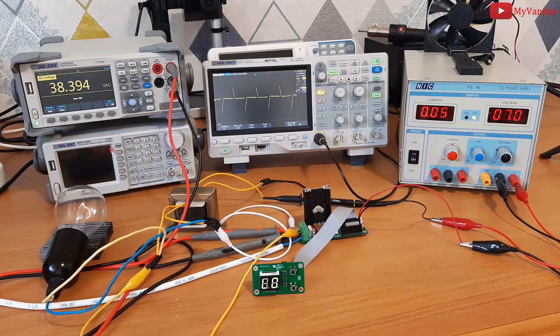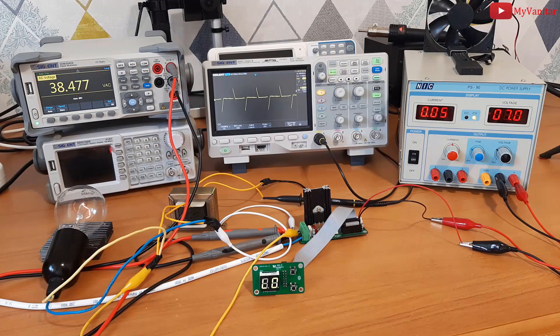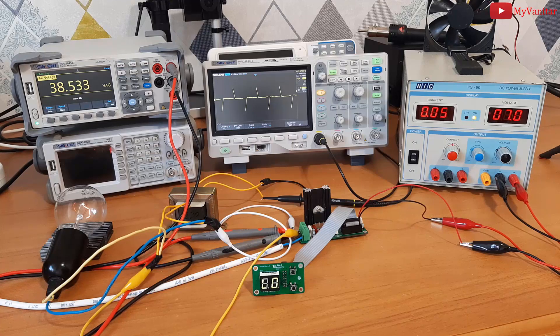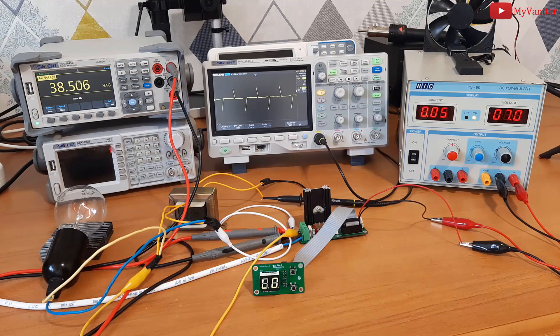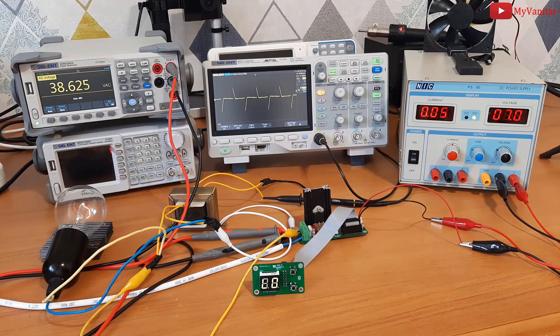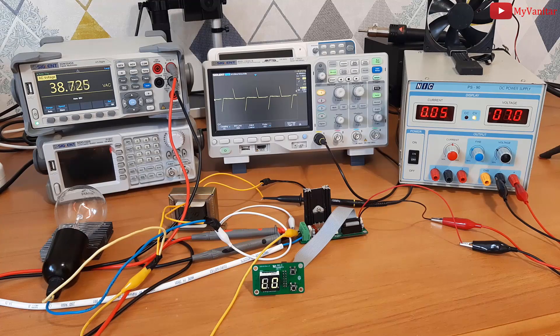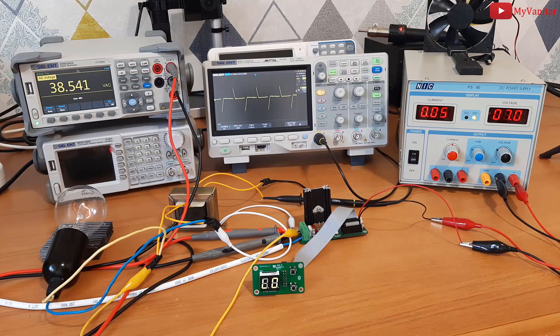Hi friends, very welcome to my Vanitar. I'm the host Hesam Moshiri. In this video, I'm going to show you how to build a digital AC dimmer. An AC dimmer has many applications for home and industrial use.